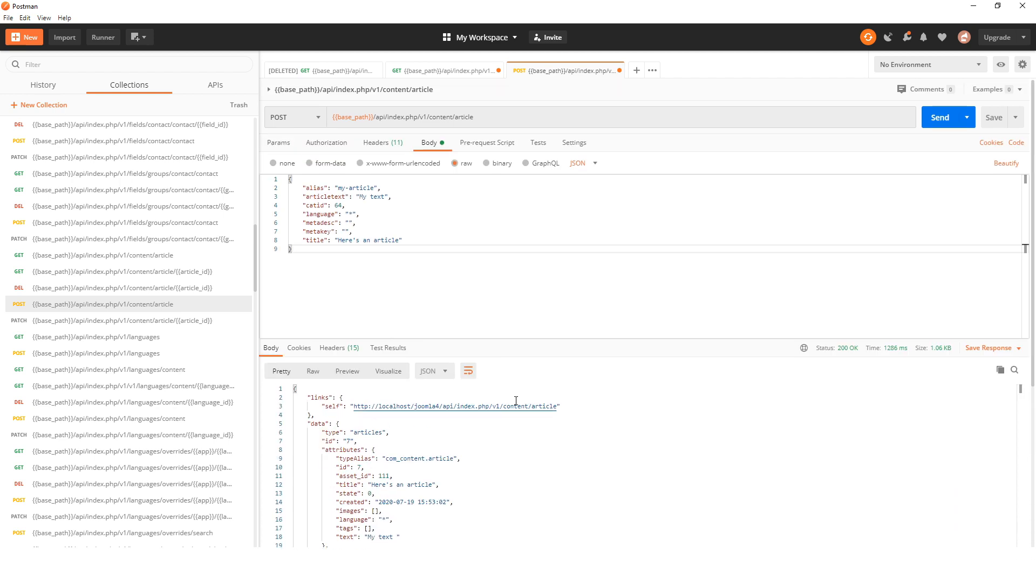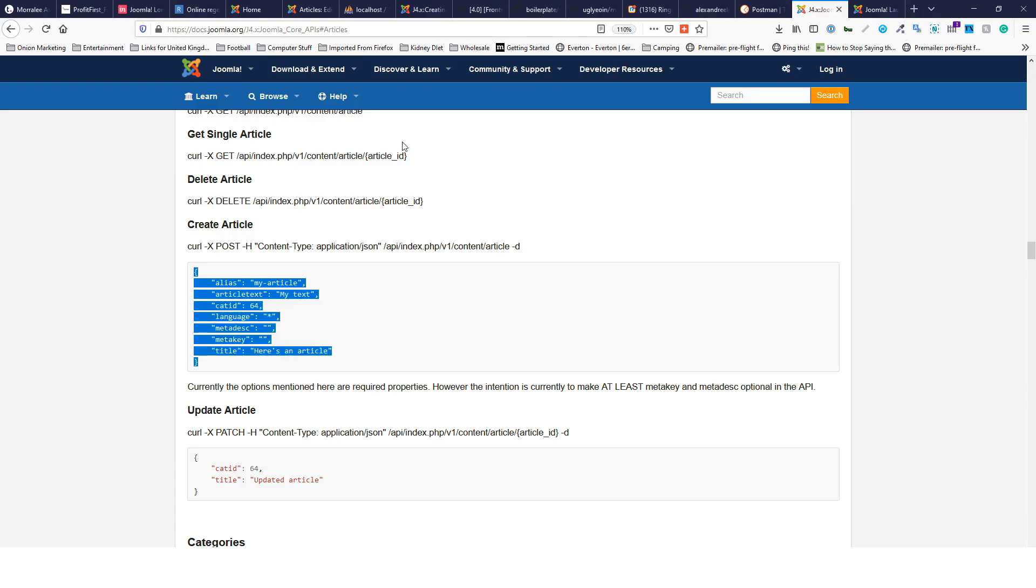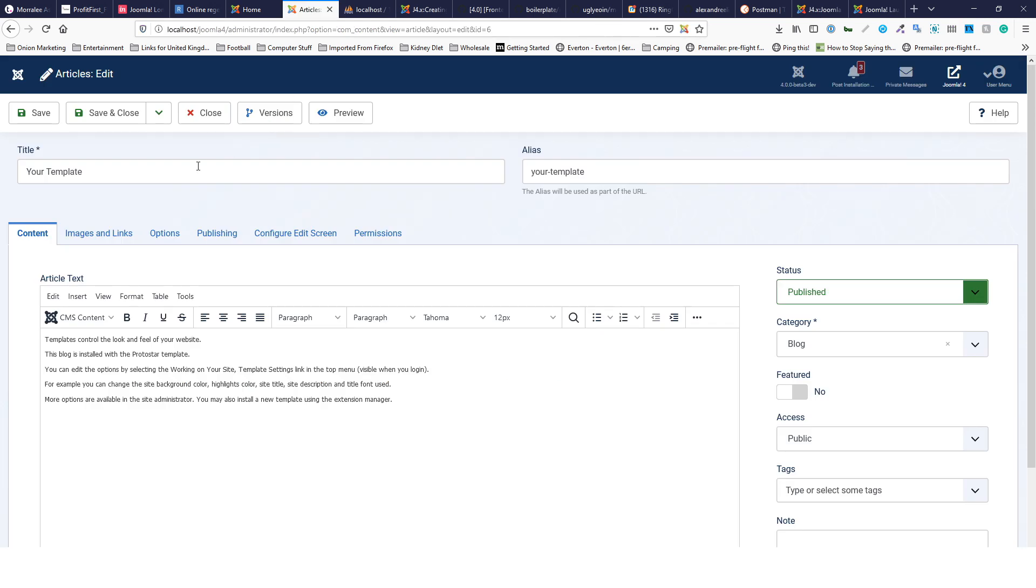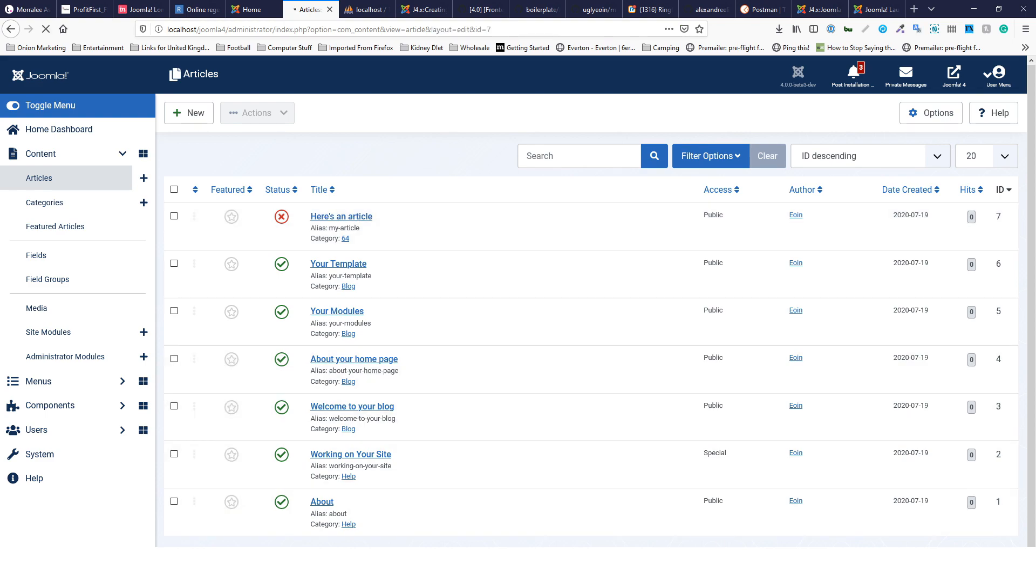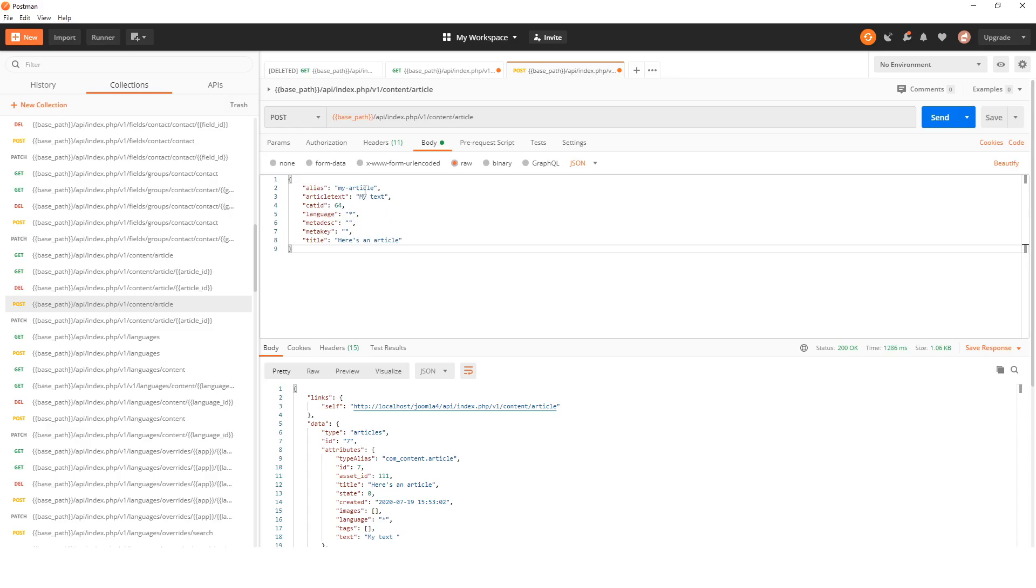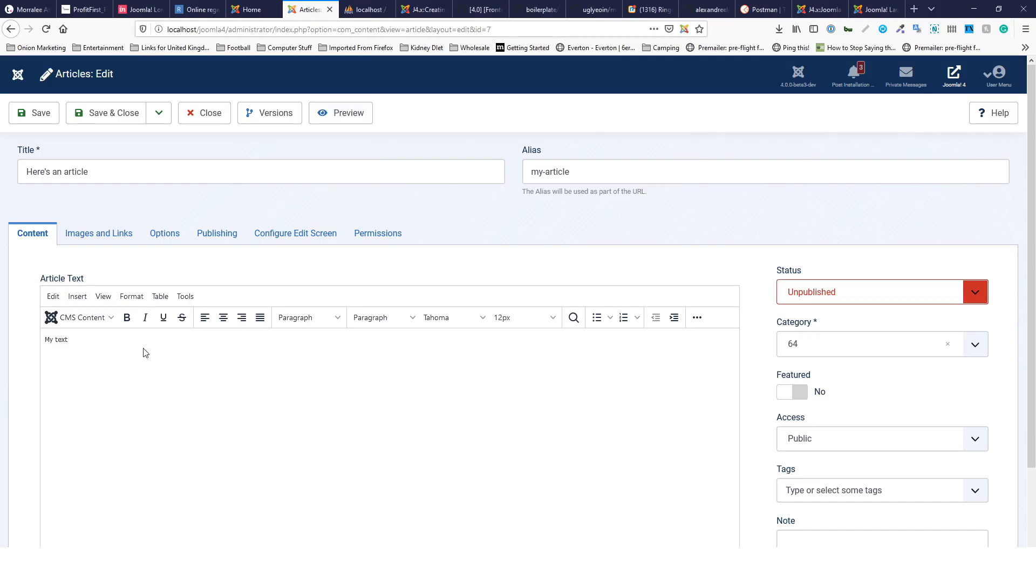If we go back into Joomla, close out of our thing, we called it 'here is an article' and the text should be 'my text'.